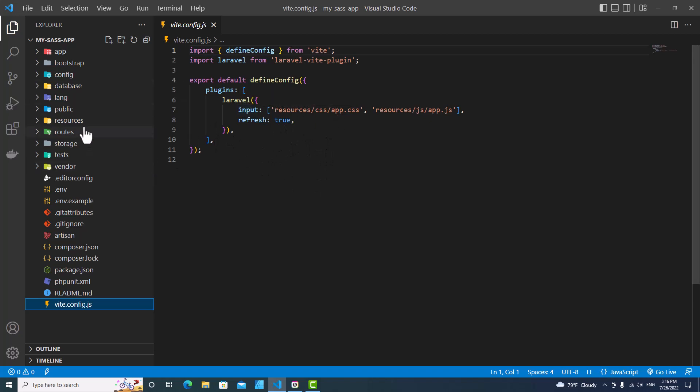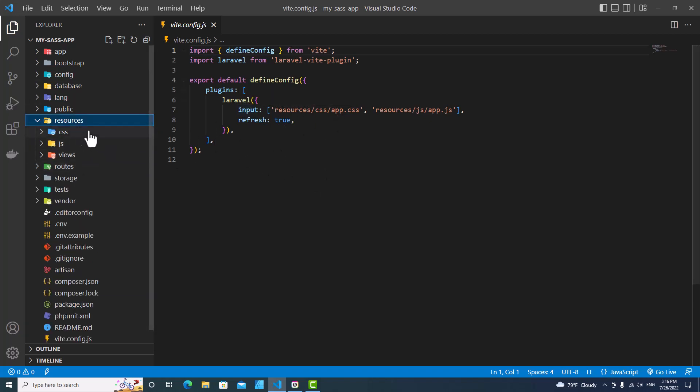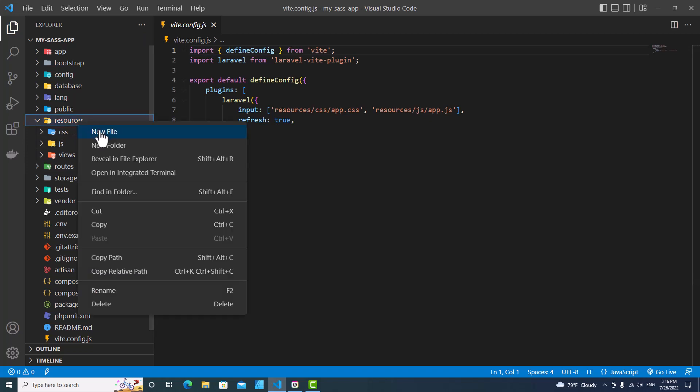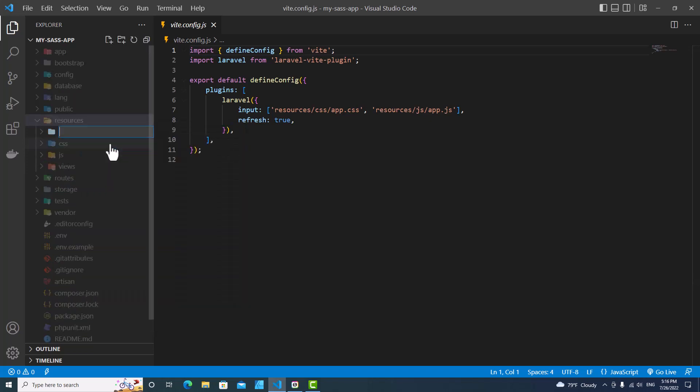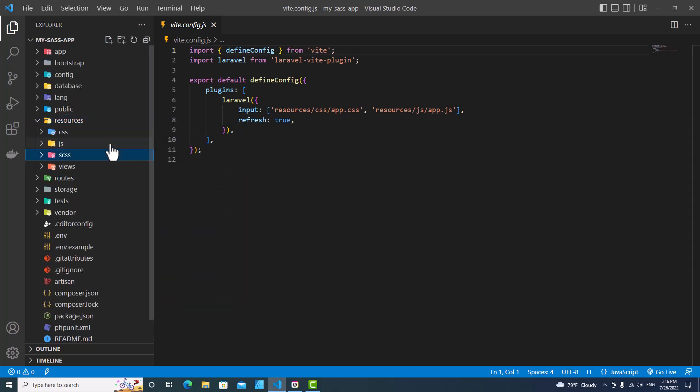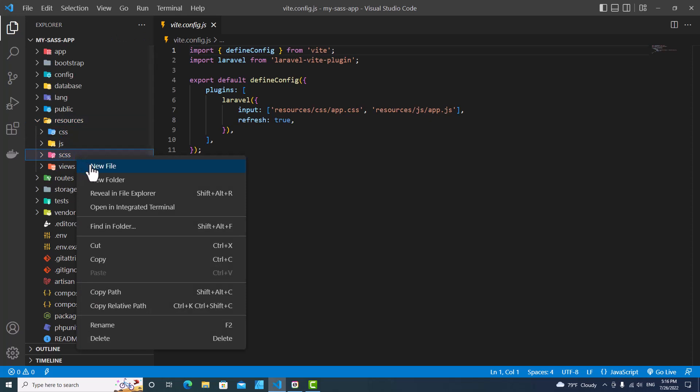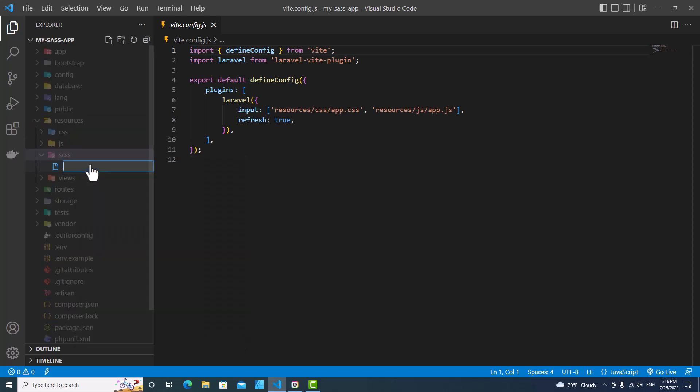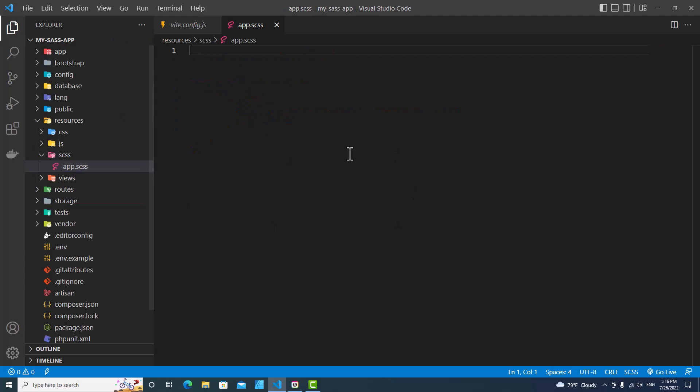In order to use that, you need to go to resources, right click, create new folder named scss. Then right click and create a new file app.scss. This is the CSS file that we are going to use with Blade.